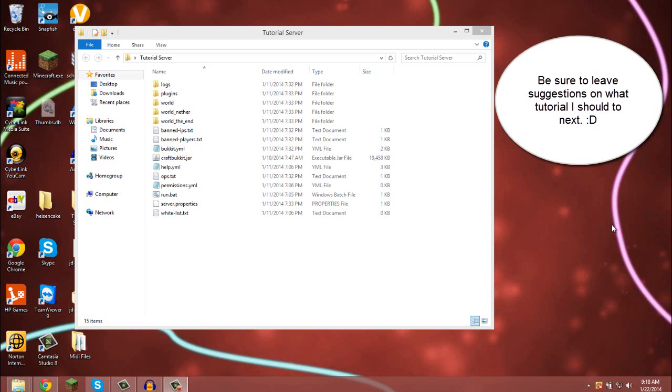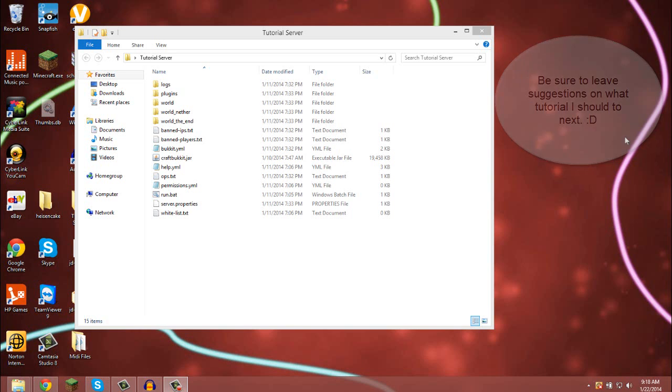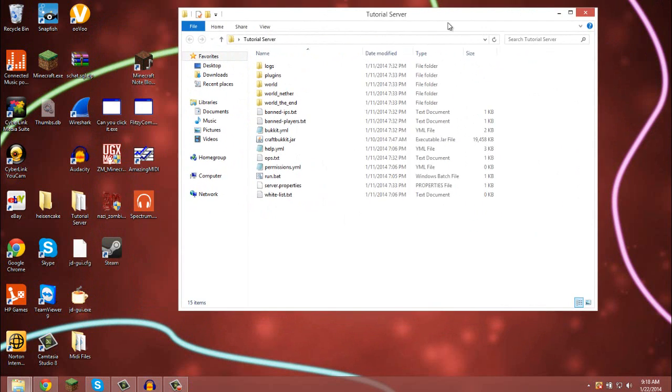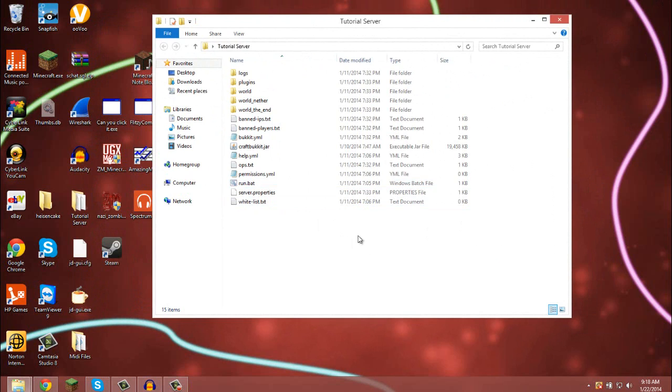This is kind of Minecraft, kind of just in general, but I'm going to be using Minecraft for this tutorial. Now what I'm going to do is teach you how to port forward with Verizon Fios Internet. Say you want to port forward your server.